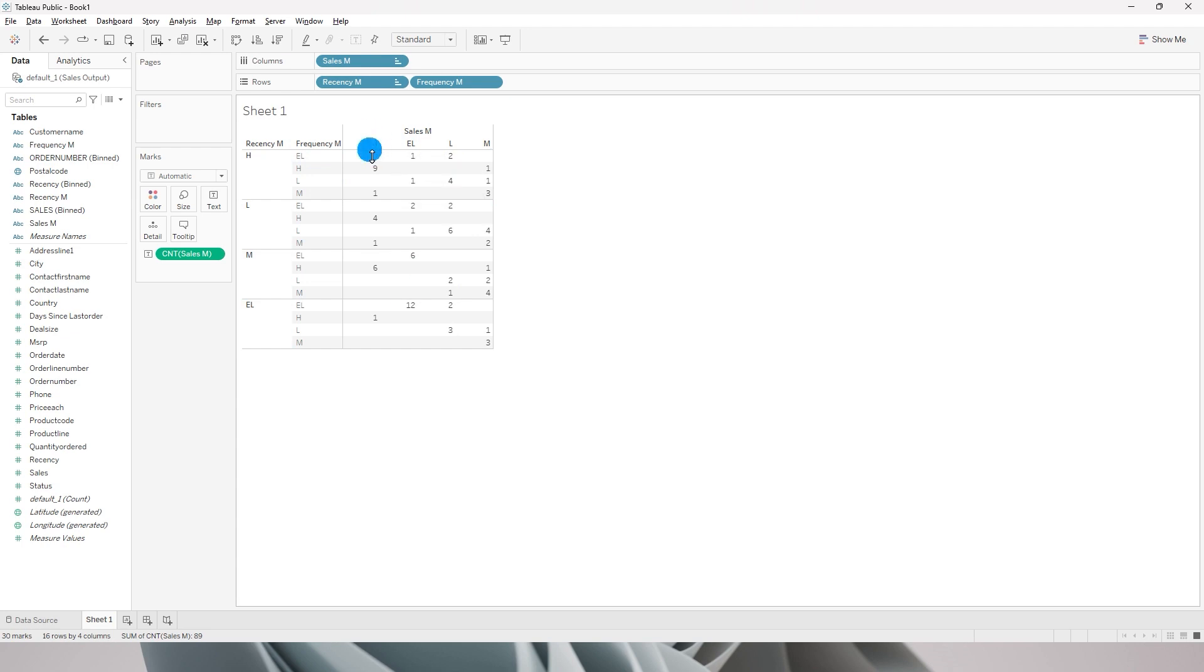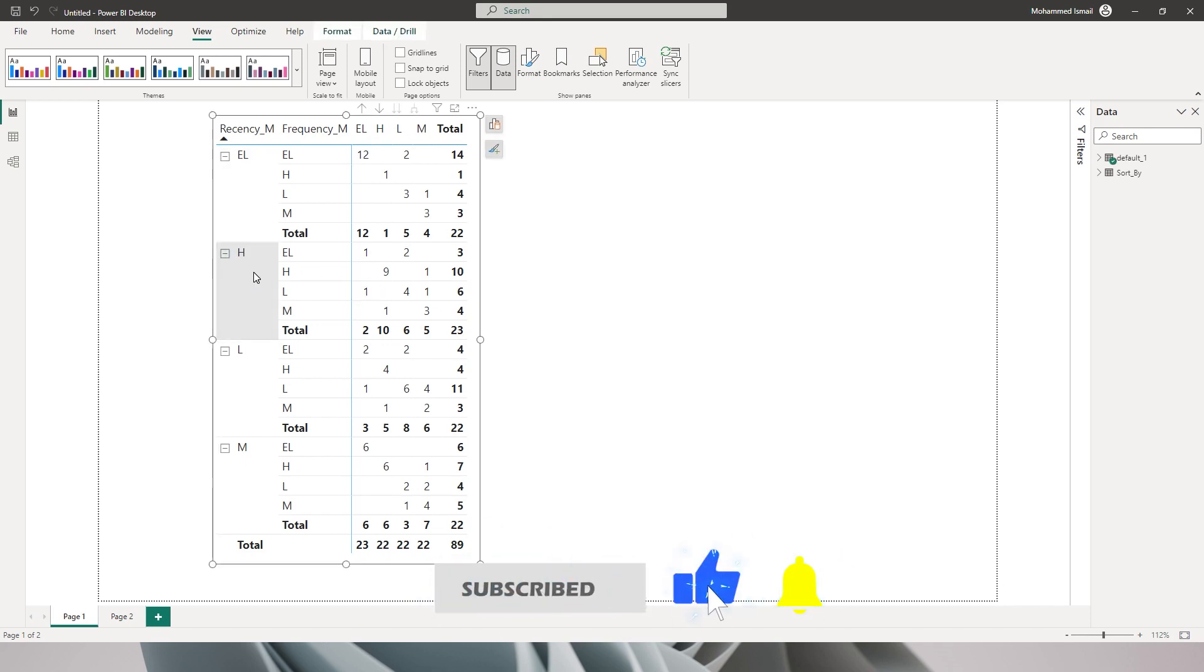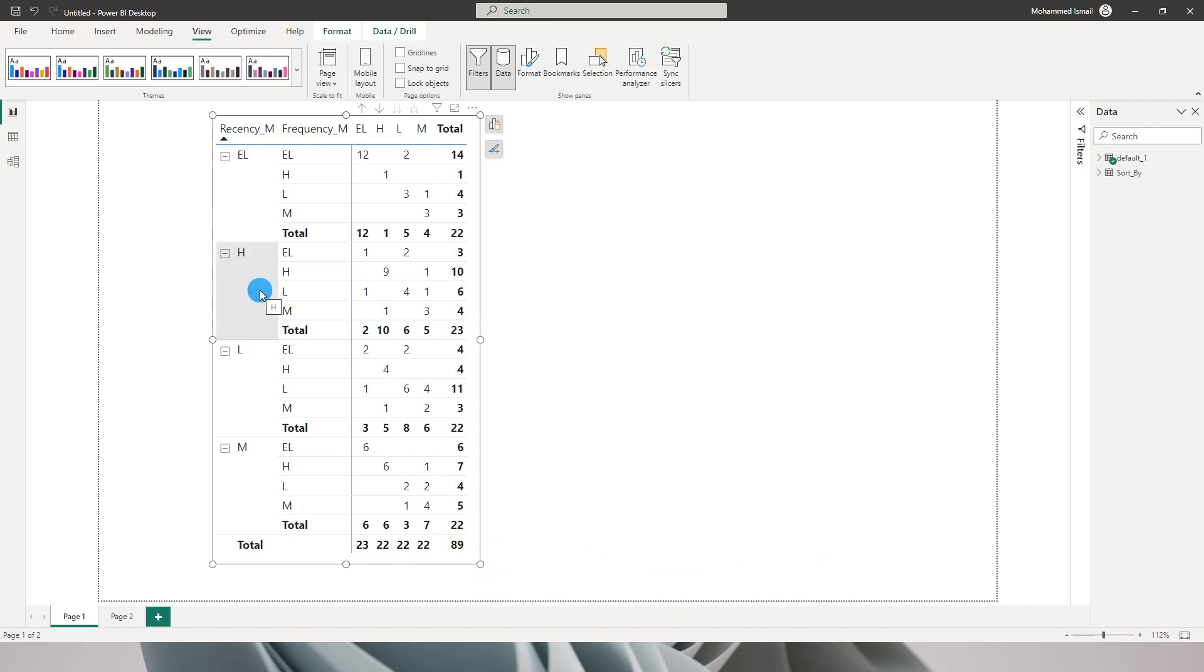But in Power BI unfortunately we don't have that option where we can just drag and drop. I hope Power BI is listening and they come up with this feature wherein it becomes really easy for us to custom sort values in a table or matrix.